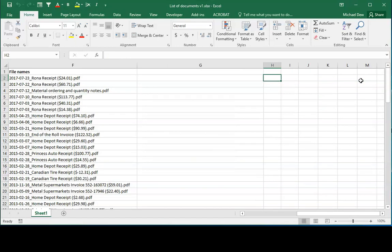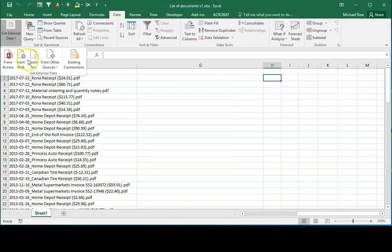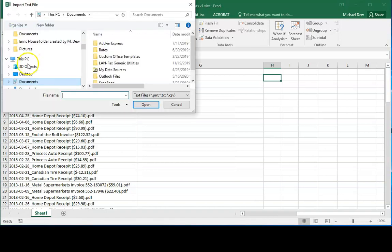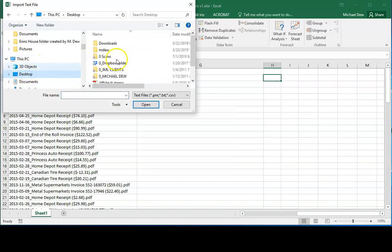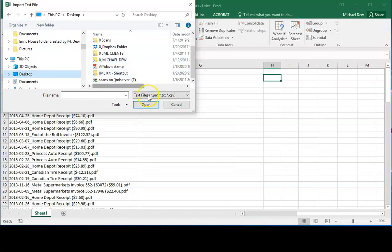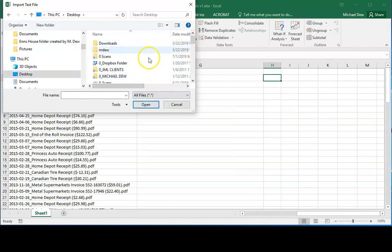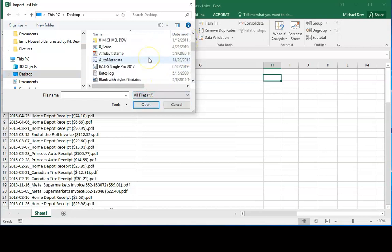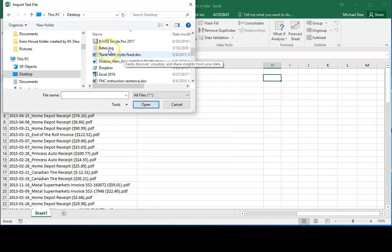So what I do is I go to data, get external data from text. I then have to browse to the location. I need to ensure that all file types are shown because a log file will not be displayed unless I do that. So I just went past it. There it is. I'll import it.